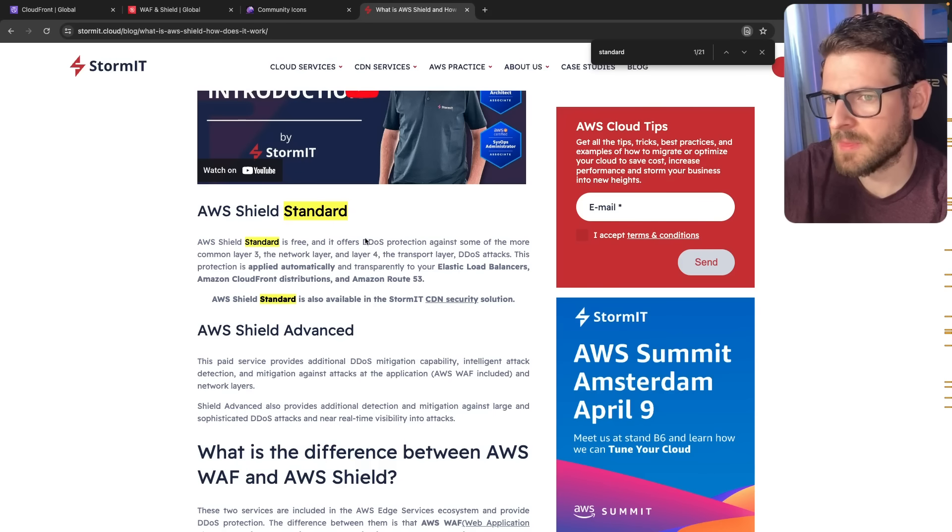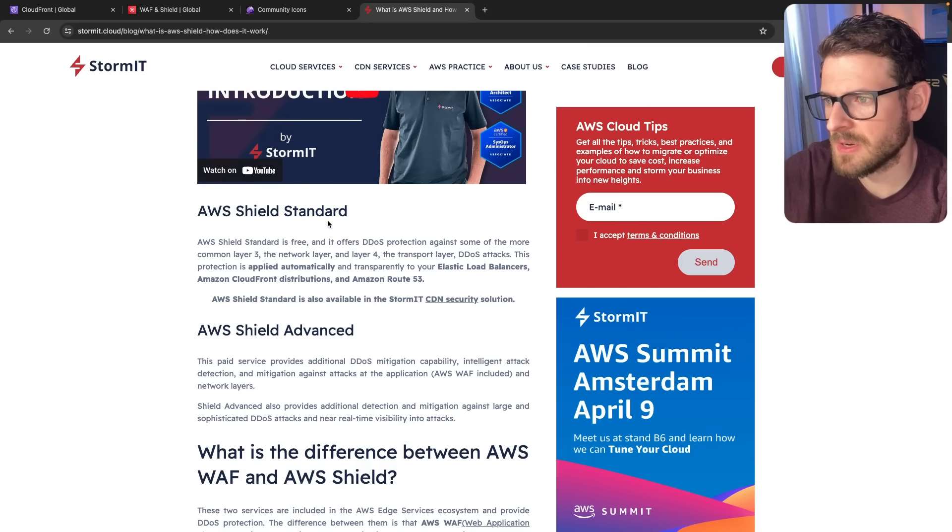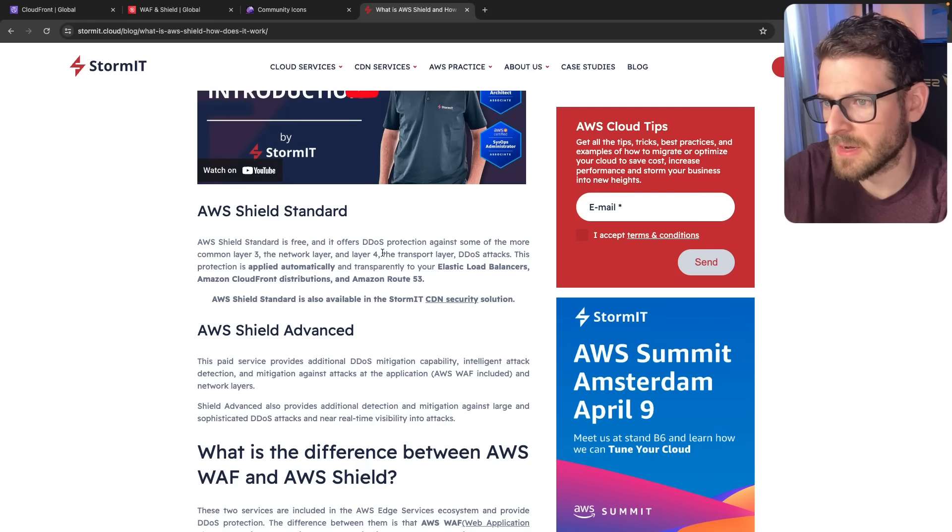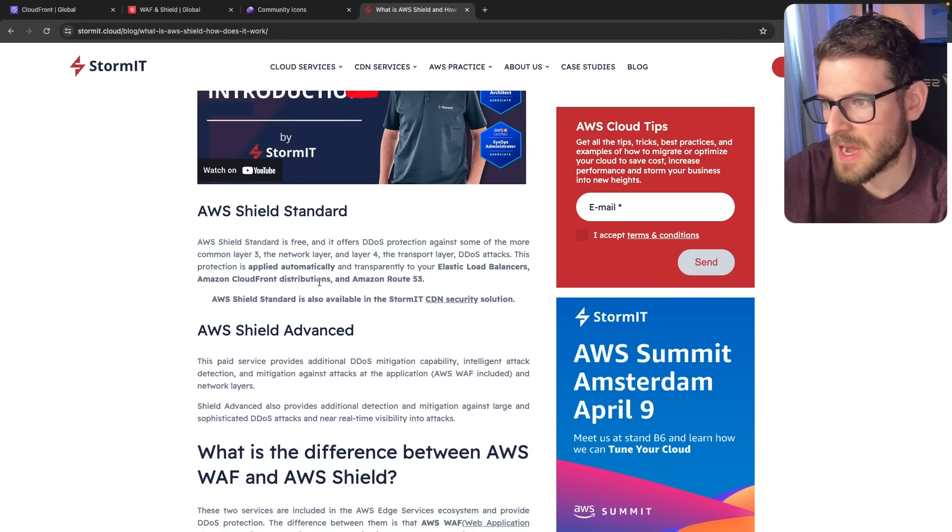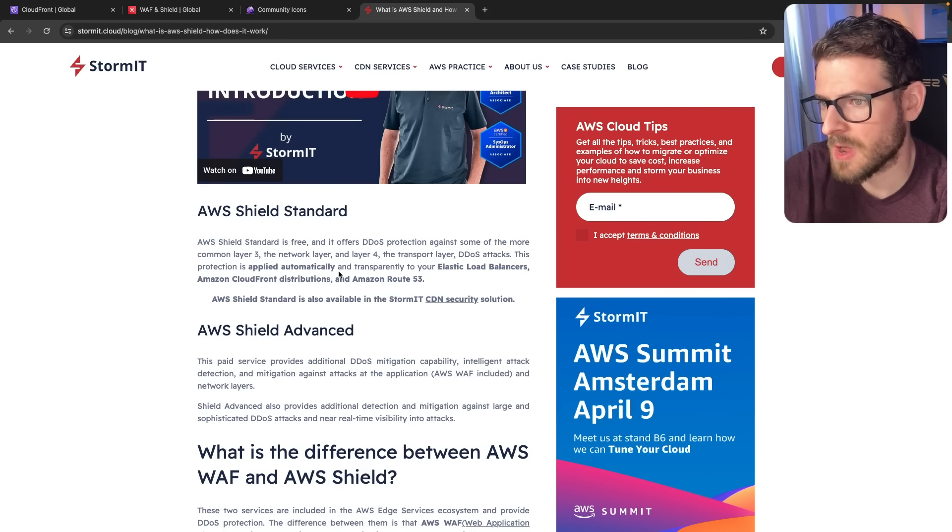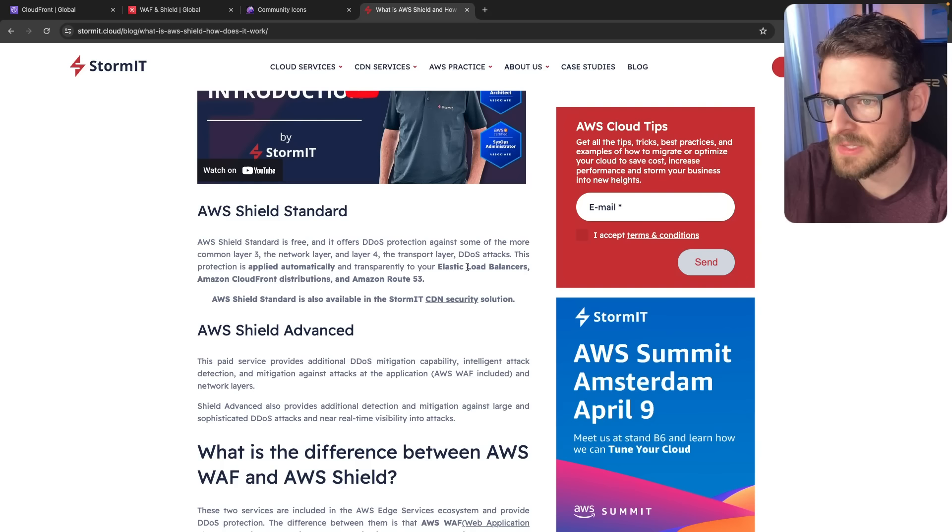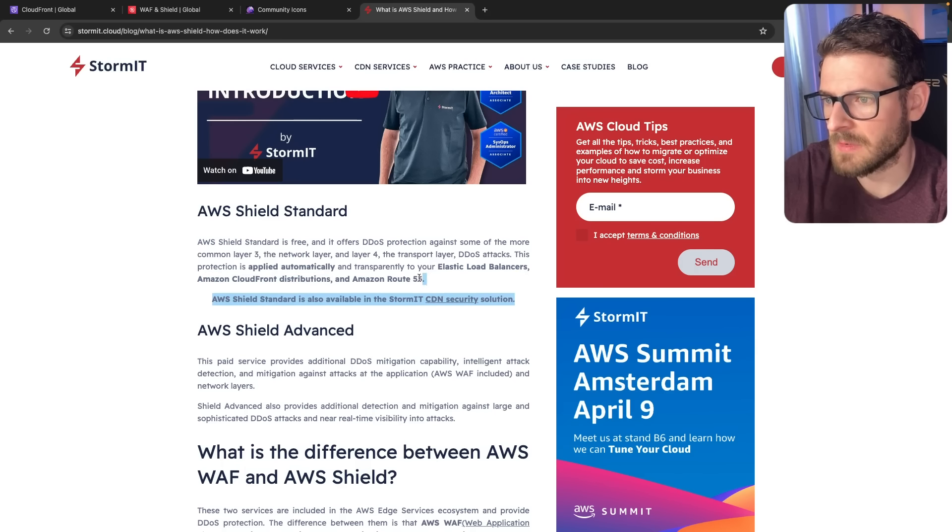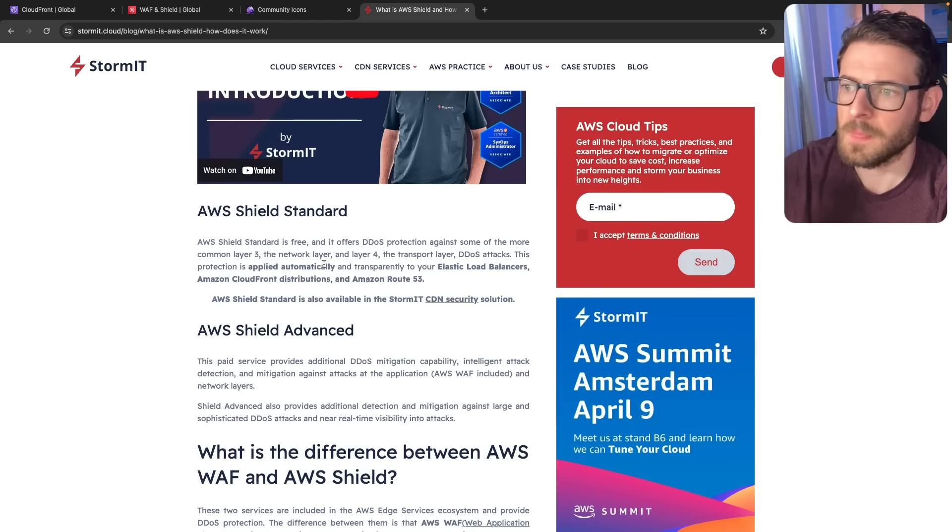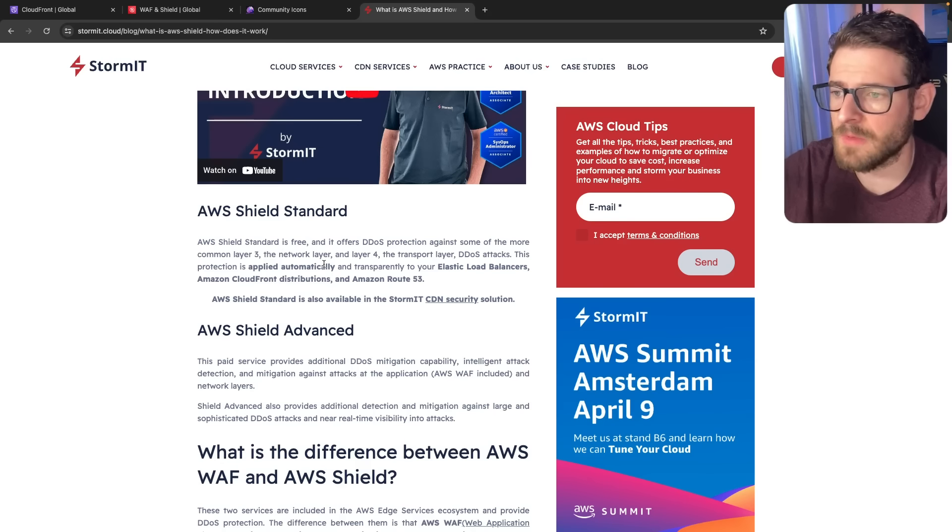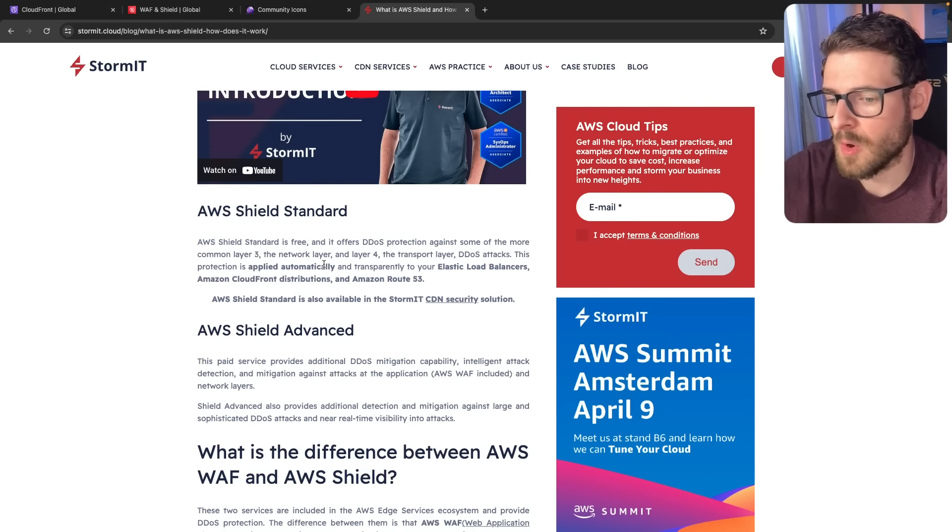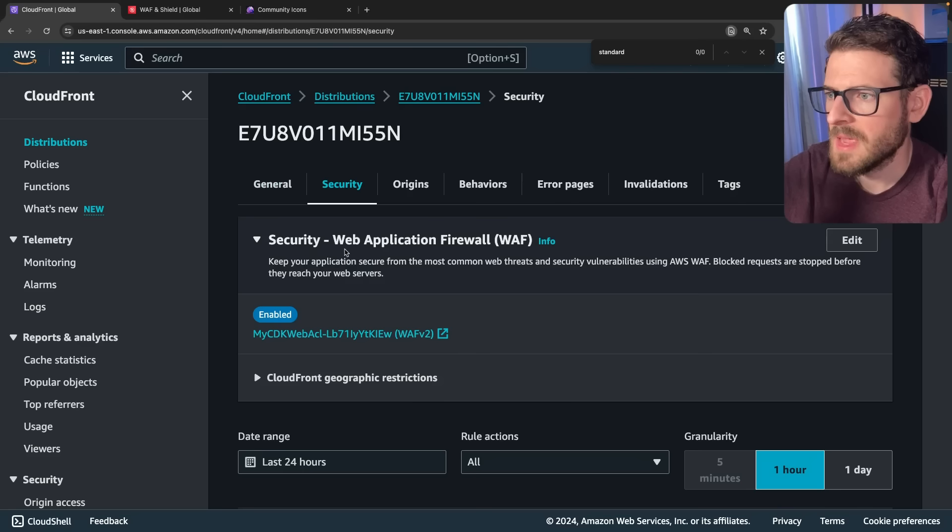Yeah, so this blog post is saying AWS Shield Standard is free. It offers DDoS protection against some of the more common Layer 3 network layer and Layer 4 transport layer DDoS attacks. This protection is applied automatically and transparently to your Elastic Load Balancers, Amazon CloudFront Distributions, and Route 53. So I'm pretty sure that's what kicked in and killed off those requests. But still, I have to pay $260 for all those requests.